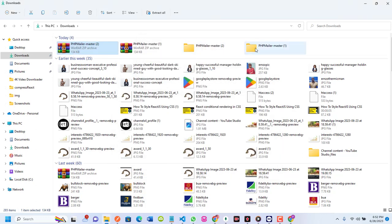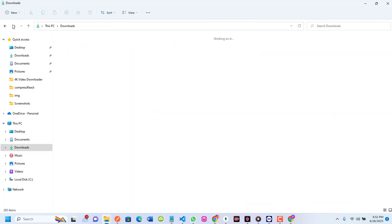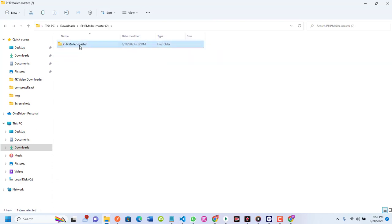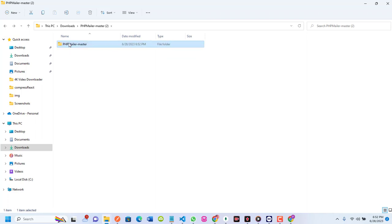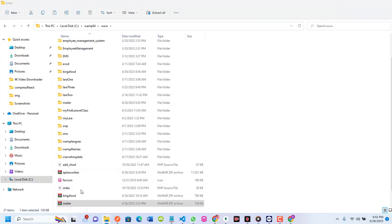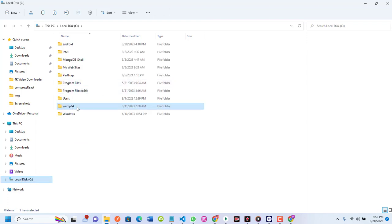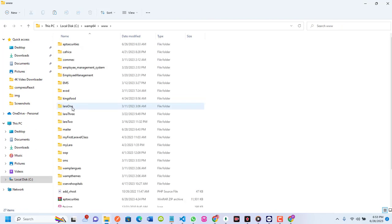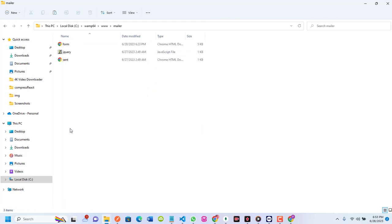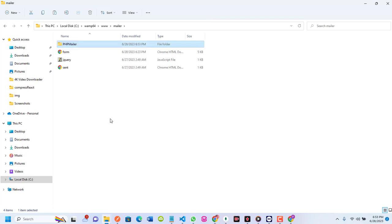I've extracted the PHPMailer folder. The new one I just extracted is called PHPMailer-master. You can see the contents: language, src, composer, and the rest. I'll rename it from PHPMailer-master to PHPMailer, then copy it and place it in my project directory. I'm using WAMP64, so I go to www and locate my project, which is called Miller, and paste the folder there.